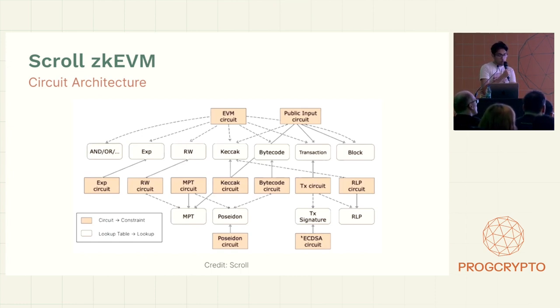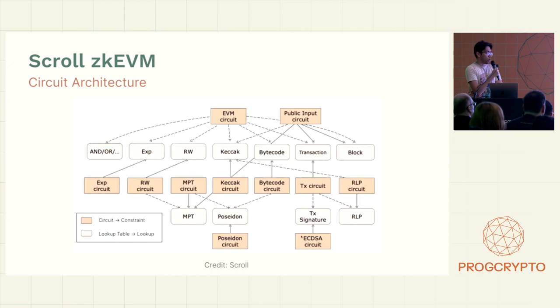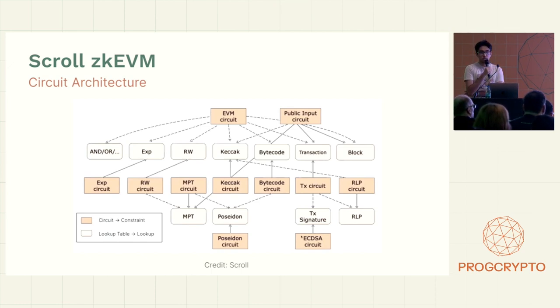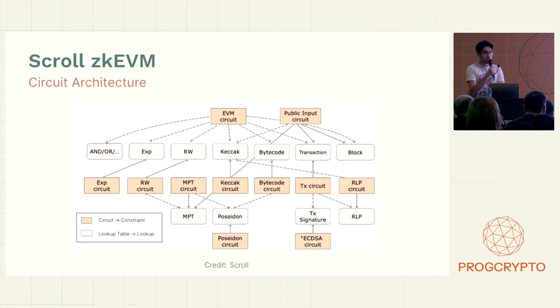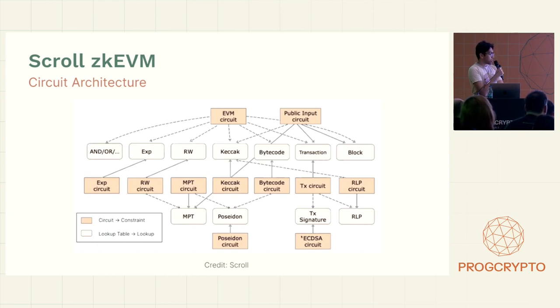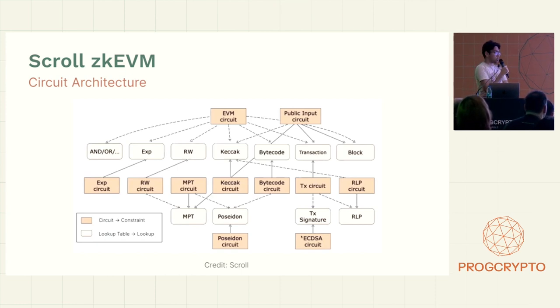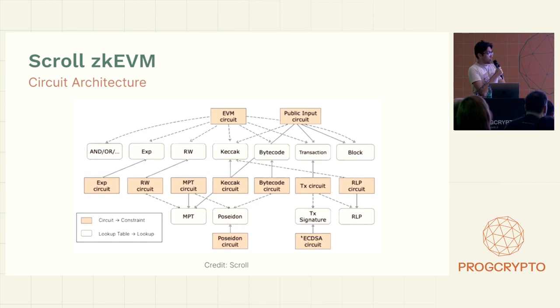So as an example, when you get a raw transaction, that transaction is encoded in the recursive length prefix RLP format. So we have a circuit that first decodes that and gets the transaction data and the call data out. Then that links to the TX circuit right there.